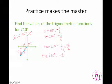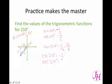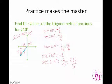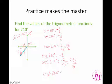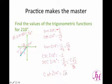The cosecant is the reciprocal of sine, so we're going to get negative 2. Our secant of 210 is the reciprocal of cosine, so it's negative 2 over the square root of 3. When we rationalize, we get negative 2 square root of 3 over 3. I apologize that my pen is really not working very well — I thought I had it fixed and apparently not. So the cotangent is the reciprocal of tangent, so that's going to be the square root of 3.